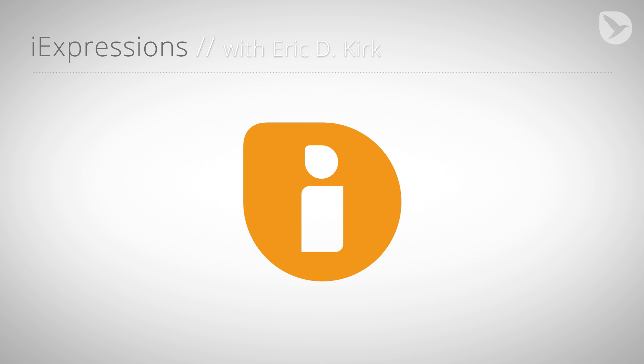Hello, this is Eric D. Kirk for MamaWorld.com and welcome to the third part of our character animation tutorial series for After Effects.